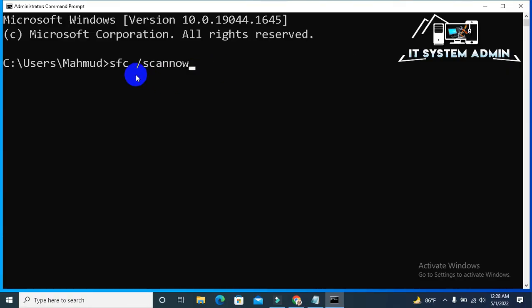Now type SFC slash scan now. It will scan your system files and it will try to find errors in your system files and it will resolve the error after restarting the computer. Now hit enter.